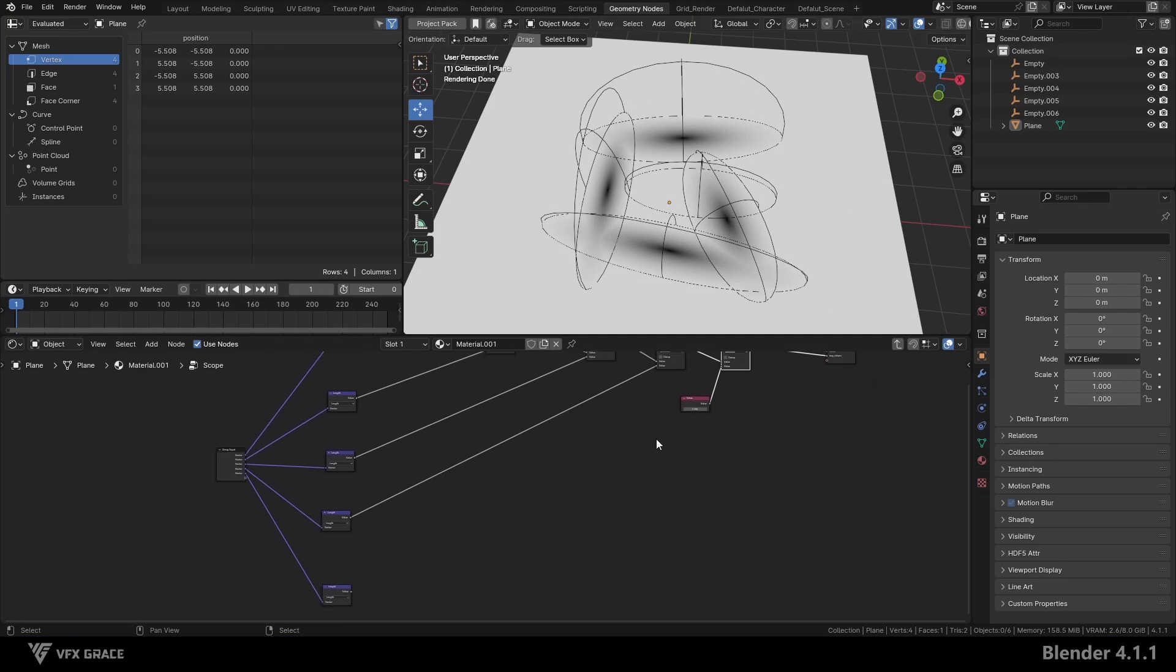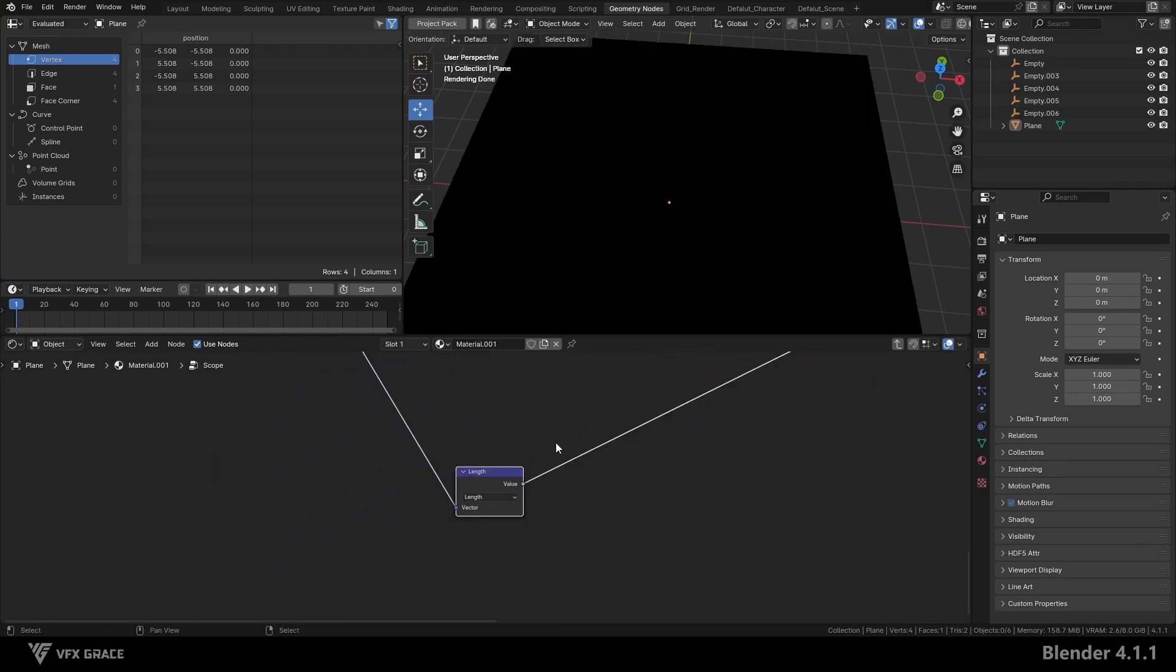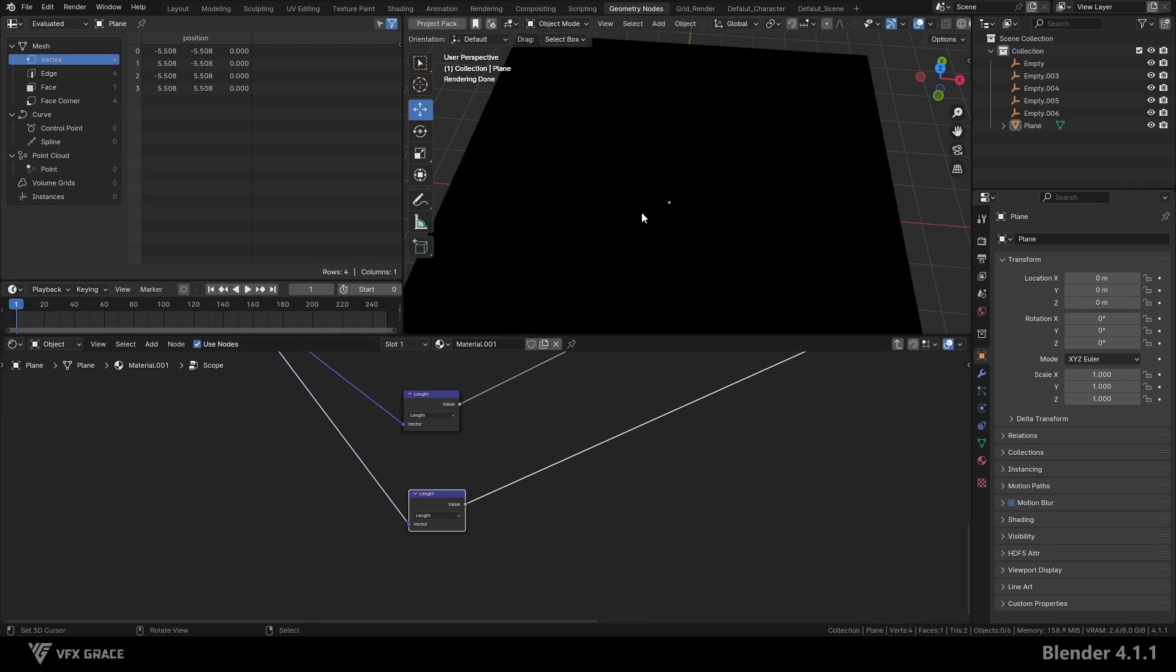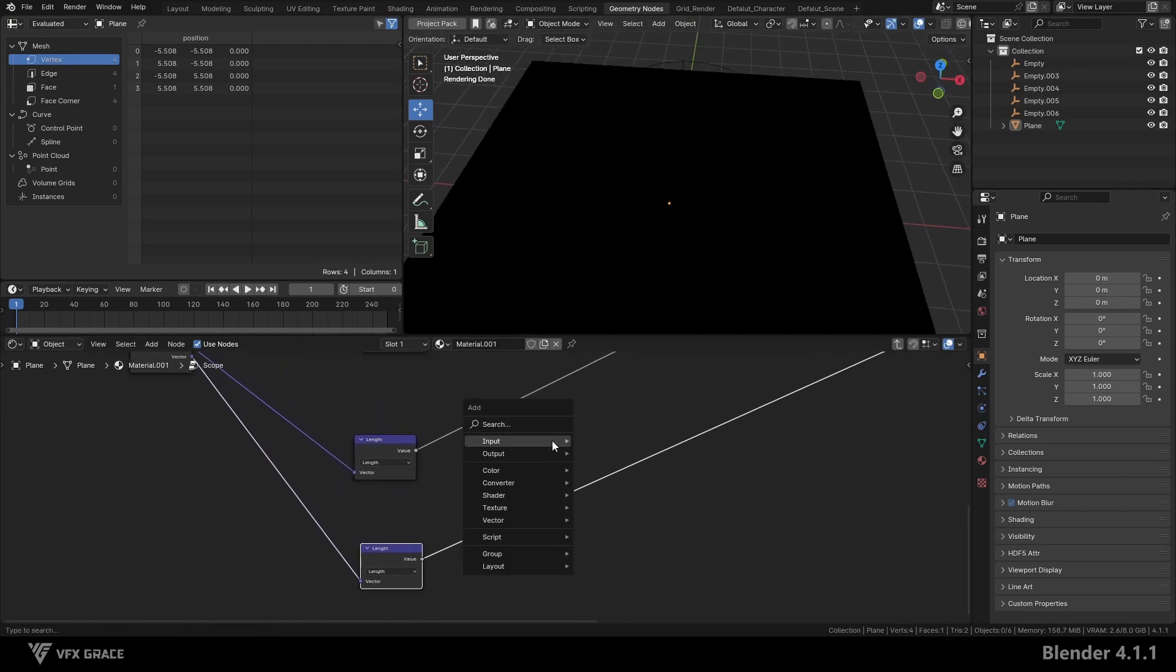So we need to add a logical condition. If the length result is zero, use a value of one. If the length result is not zero, use the length value.